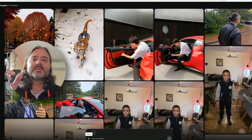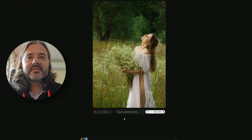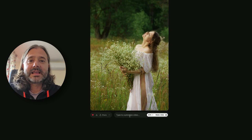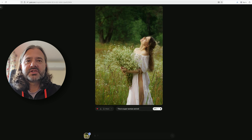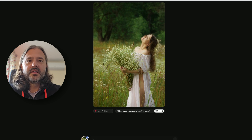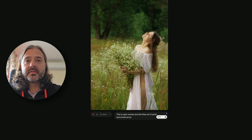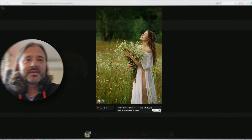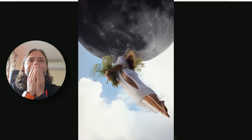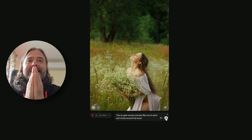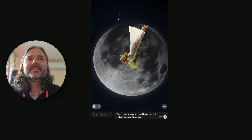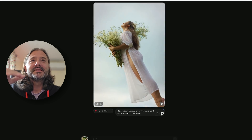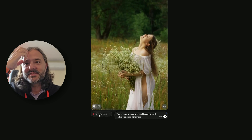Now it's time to prove my prompt creativity. I want this person to fly in the sky like a superwoman: 'This is superwoman and she flies out of Earth and circles around the moon.' The standard effect runs first without my prompt, but now I'm entering it. She was circling — not exactly the way I imagined it, but still the fact that it was able to generate this is just so impressive.